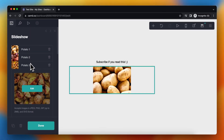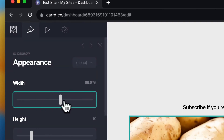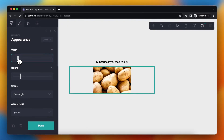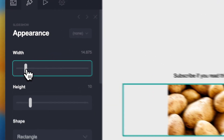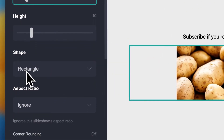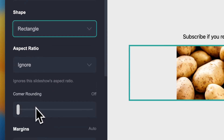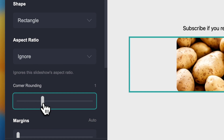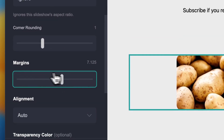Here I can change the appearance of the images. I can change the width — let's keep it at 15. I can change the height, and I can change the shape: rectangle or circle. Let's keep it as a rectangle. I can change the corner rounding to make it a bit smoother if I want, or let's make it one. For the margins, I recommend keeping it on auto.